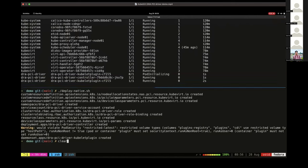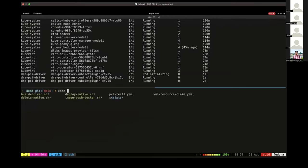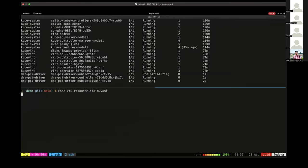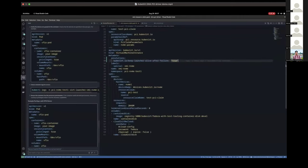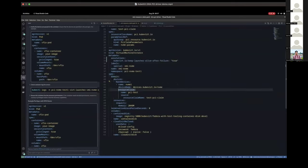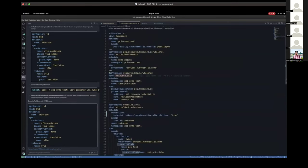We will now check if the PCI devices are listed, then move on to the VMI deployment. In the VMI deployment, we reference the PCI resource claim. Under host devices, we have something called 'test PCI claim', which points to the resource claim object declared above — here is the resource claim referenced in the virtual machine instance.